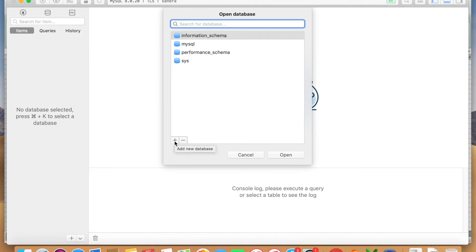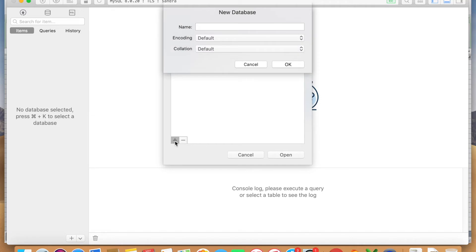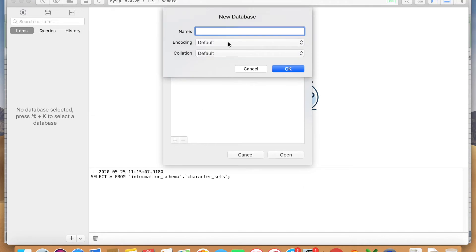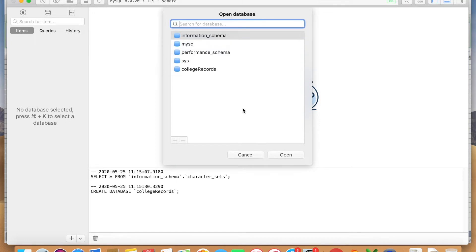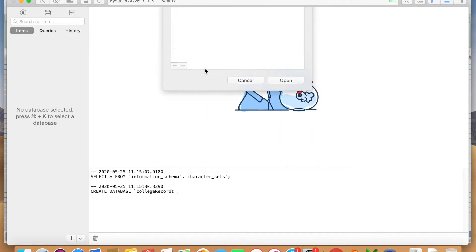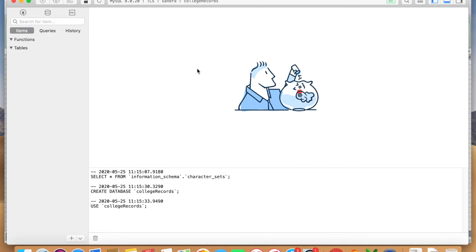We need to create a new one which is we just select the plus sign here. It says add new database and we're going to name this. I'm going to call it college records because I'm going to show you right after what I'm going to create and I will also post the Excel file on my GitHub so you can download it and take a look at it. After this we say okay and we are going to open it by double clicking.